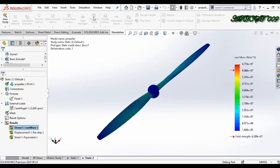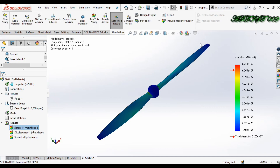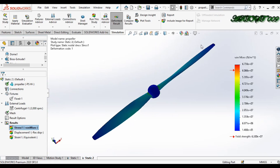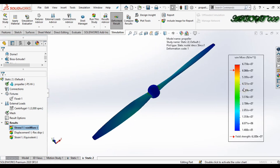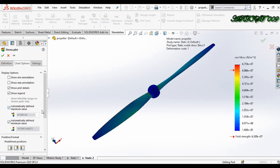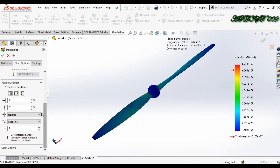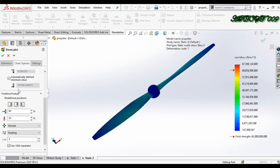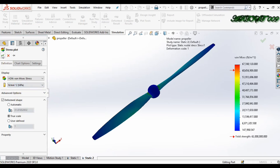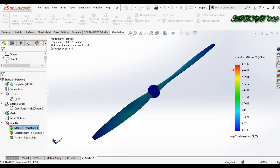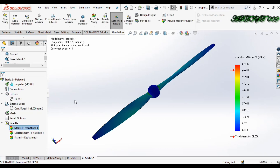We have the result. Double-click on the chart and change Scientific to Floating in the definition. Set the units to Megapascal and click OK. Now we have the result clearly displayed.